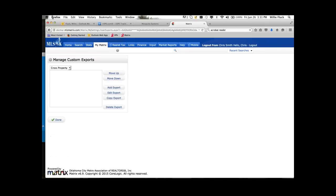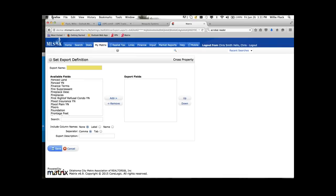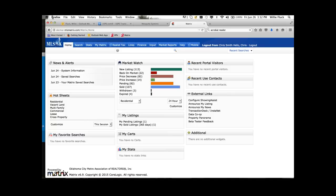Custom exports work exactly the same way — this is if you want to export data out of the system. Go into Add Export: these are all the fields you can export, and these are the fields in your export. Put them in the order you want them exported. Then whenever you're on results, you can export using that custom configuration.